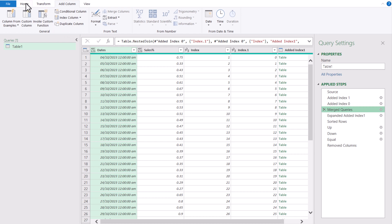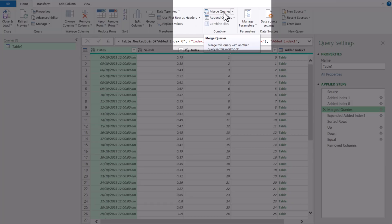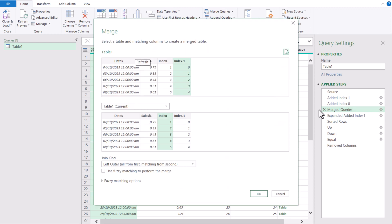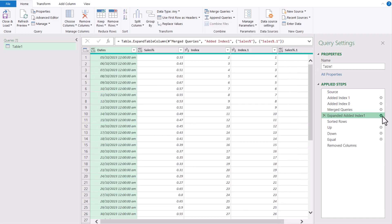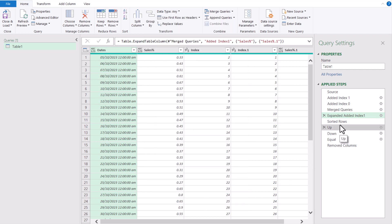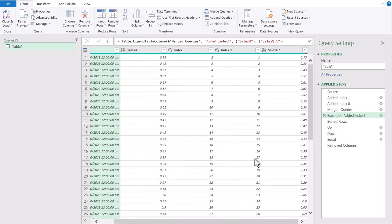To add index columns, simply go to Add Column and select Index Column, starting from zero or starting from one. Next, I merged the queries. If you go to the Home tab and click Merge Queries, you will see a window. I merged the query with itself, matching the index starting from zero with the index starting from one, using a Left Outer Join.